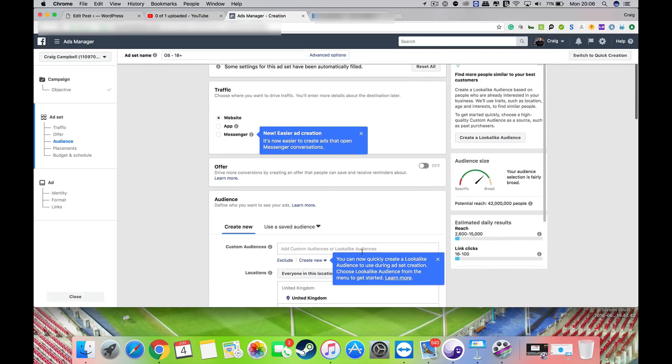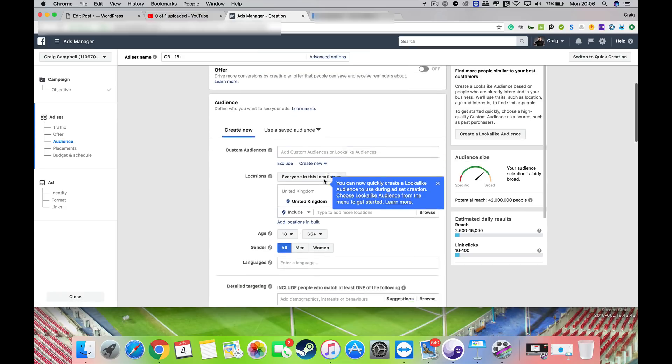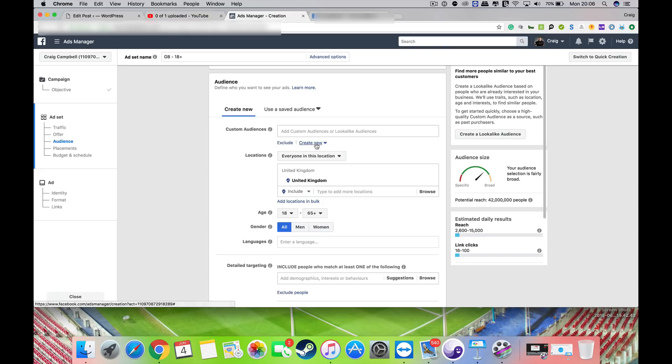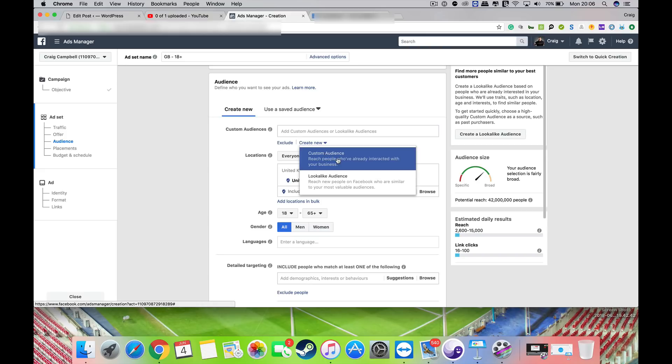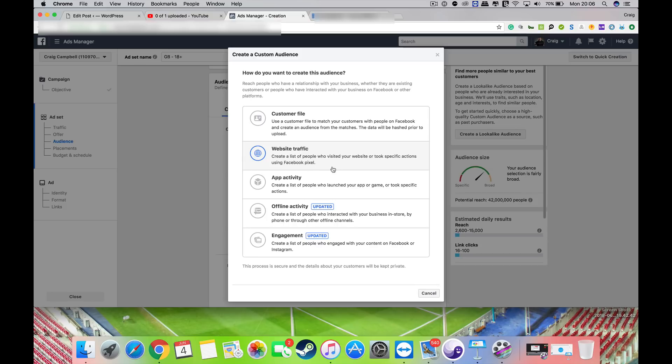Then you get this audience tab here. Now what you can do is create a new audience, and I want that to be a custom audience. You'll be faced with a tab like this, so you can obviously target people who've used your Facebook pixel, which is great. Your Facebook pixel stores people's data and allows you to serve ads to those people who have actually been on your website.